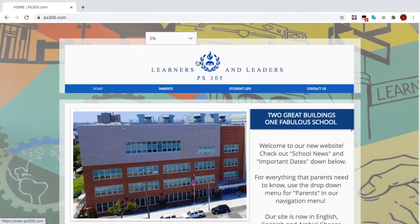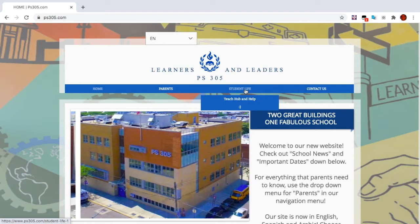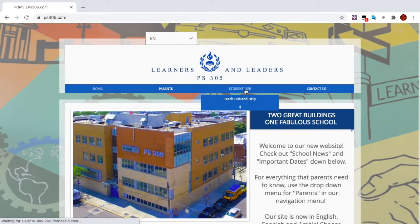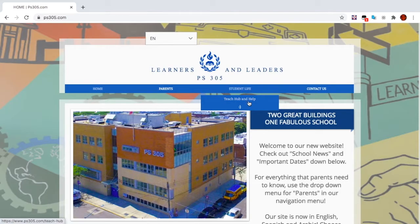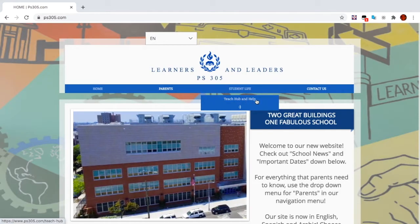Next, go over to Student Life, but don't click it. Use this drop-down menu and click on TeachHub and Help.